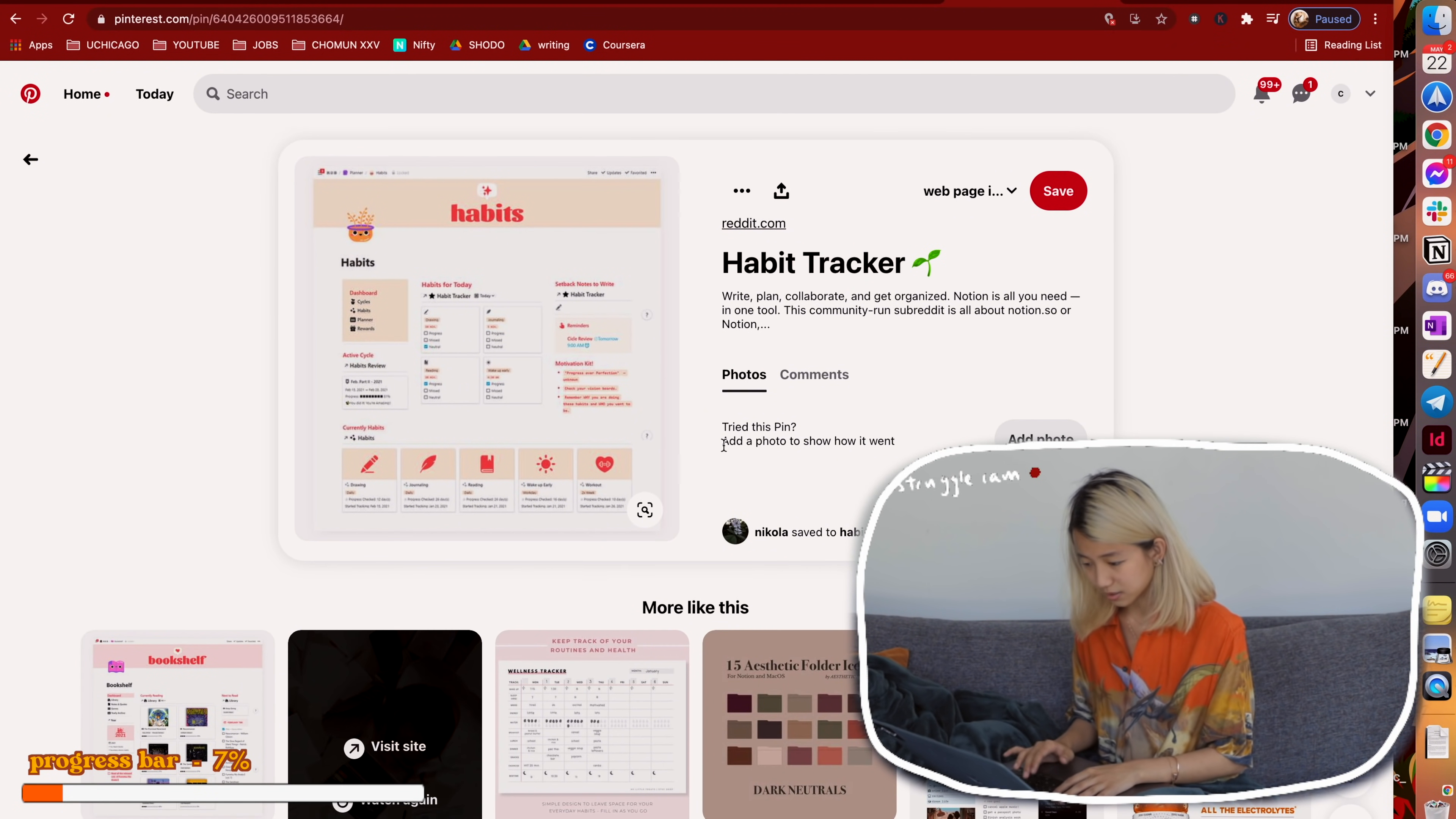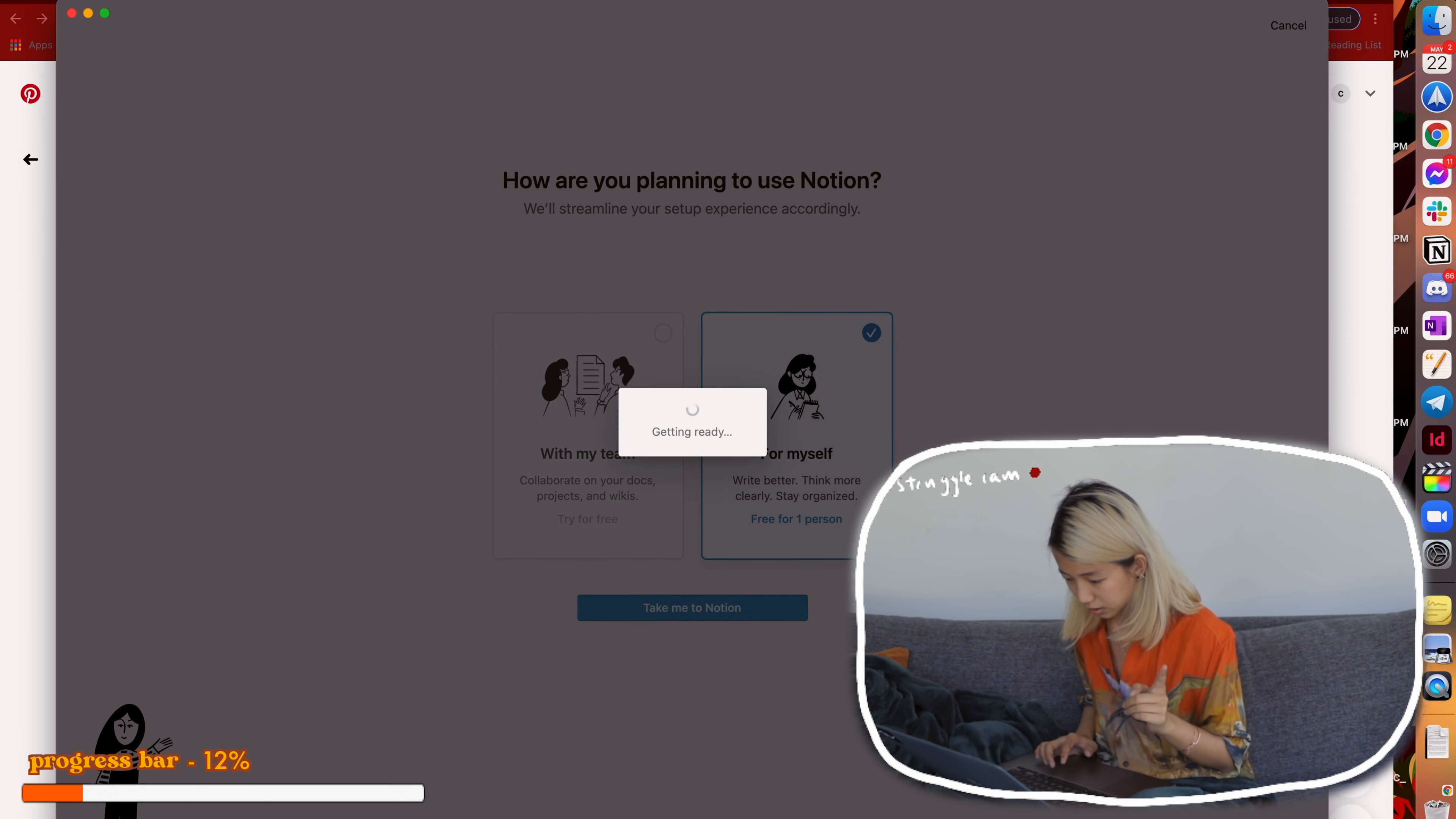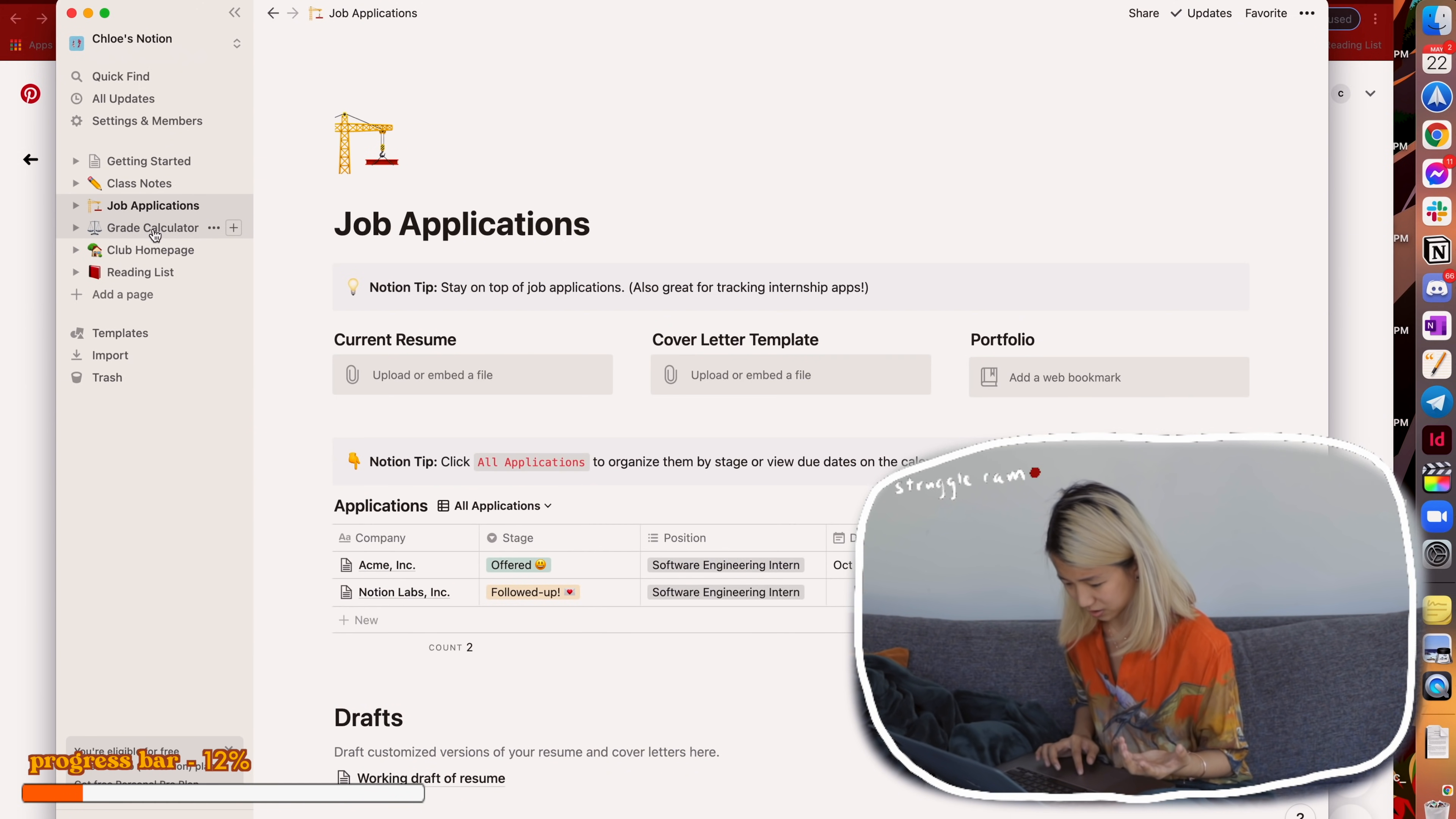Alright, we're just gonna start off so set this up together. I'm just gonna download Notion. So I just did all of the login stuff that I cannot show you, so now we're just gonna do a free Notion and get ready to be overwhelmed.